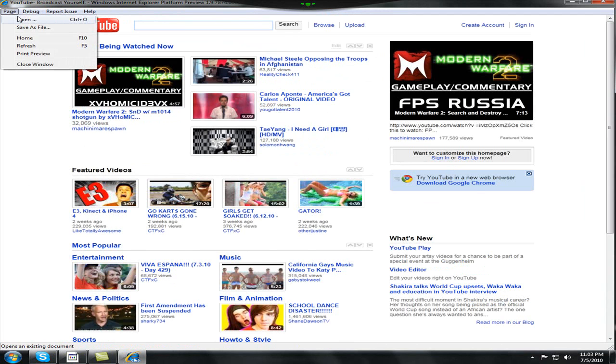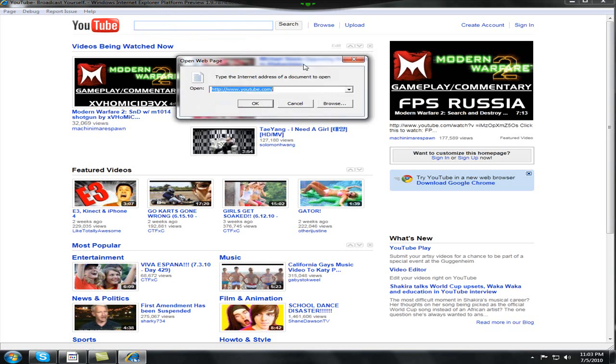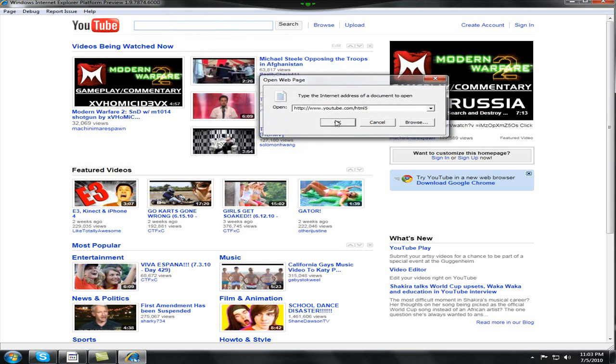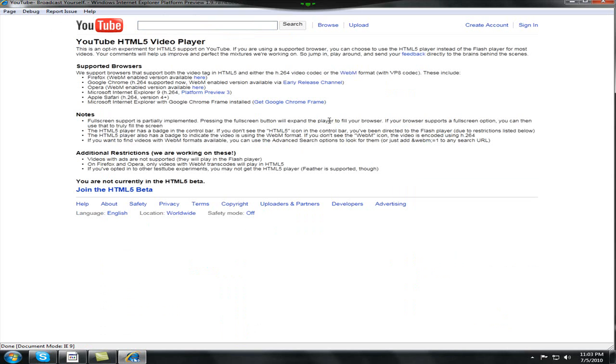And I'm going to go to page and open up youtube.com/html5. So I'm going to just click on join the HTML5 beta.